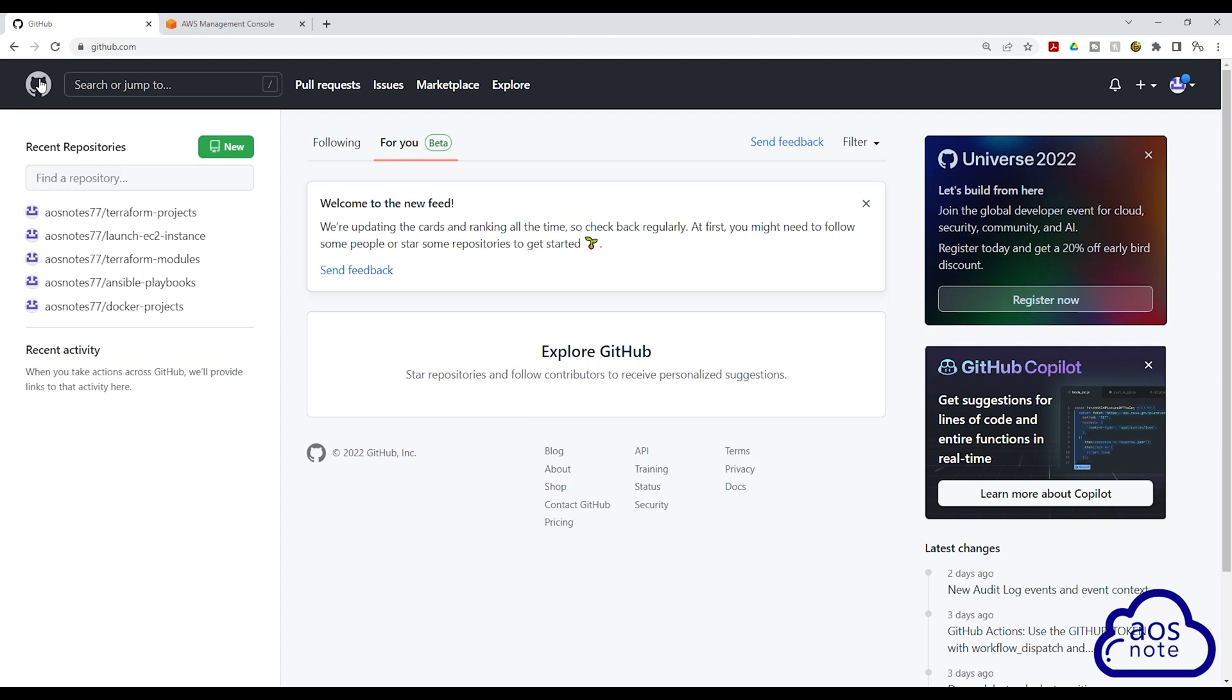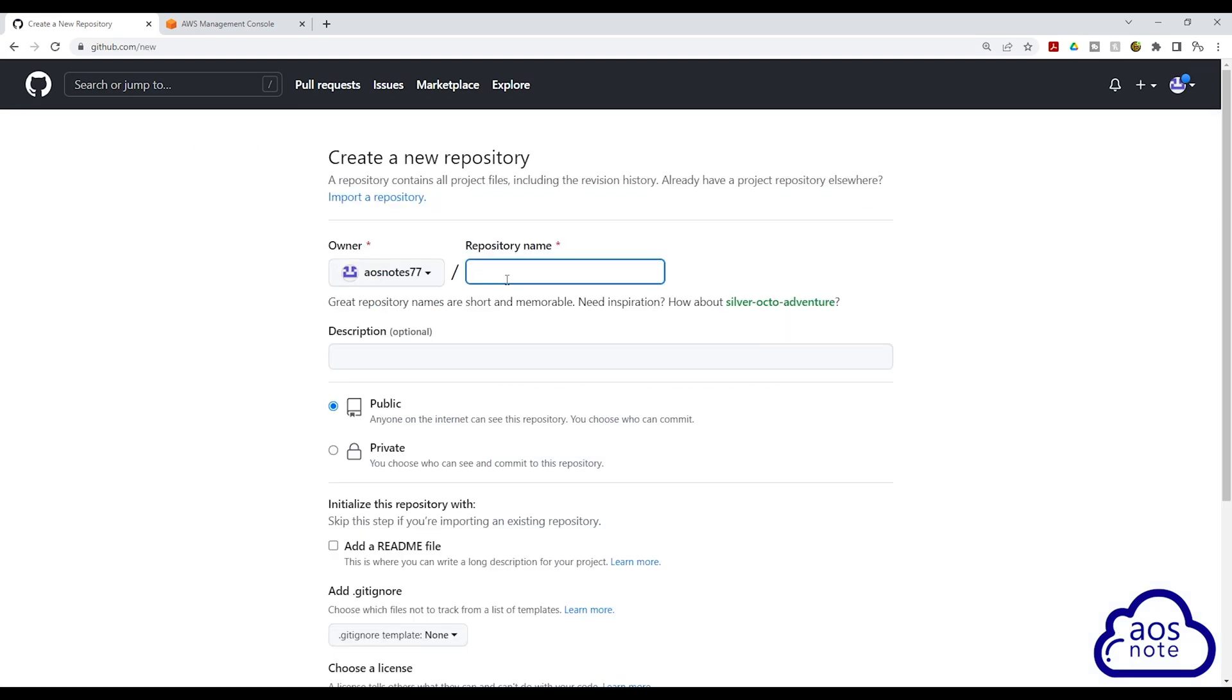Once you are on the home page, click New. We are going to use this repository to store a script for a code build project that will build a Docker image and push that image to Docker Hub. So I'll name this repository CICD-build-docker-image.